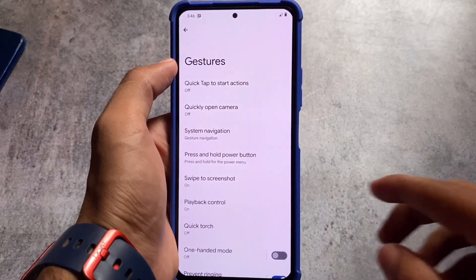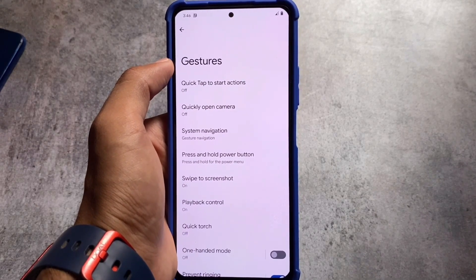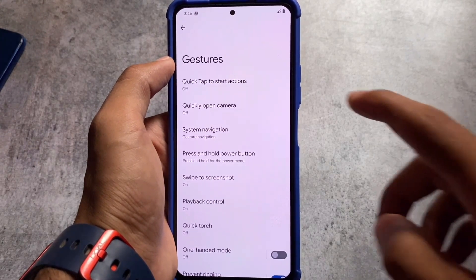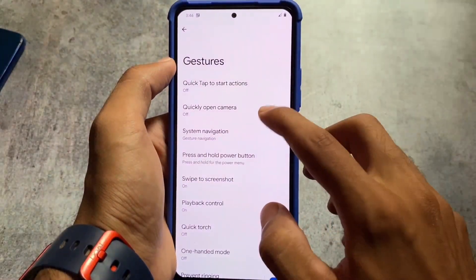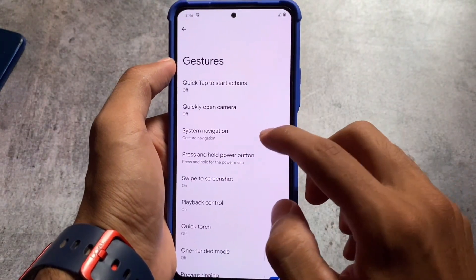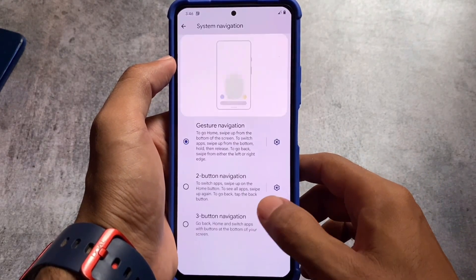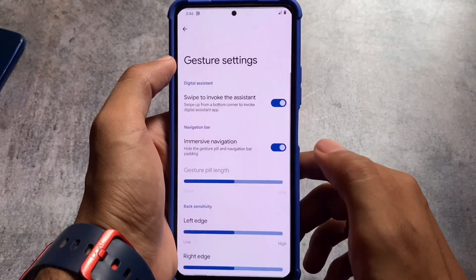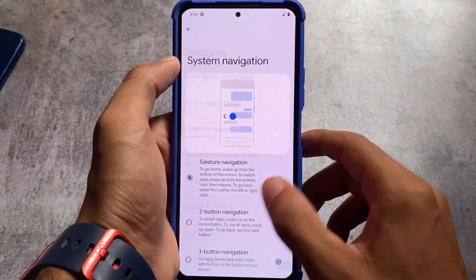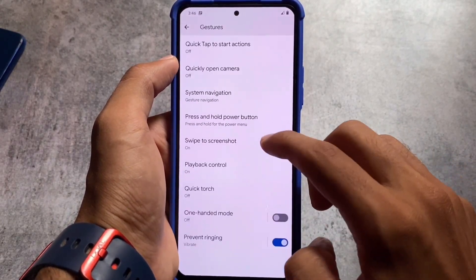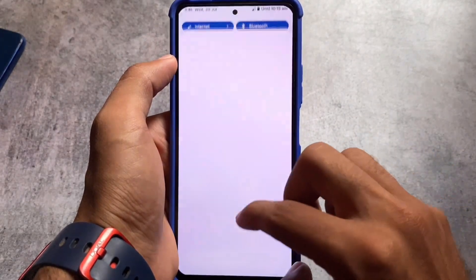Moving on to gesture options, you can see swipe to screenshot, playback controls, and system navigation are all there. Pixel features like quick tap and quick open camera are also there. System navigation also lets you customize gesture settings, and you can hide the navigation bar pill as well.